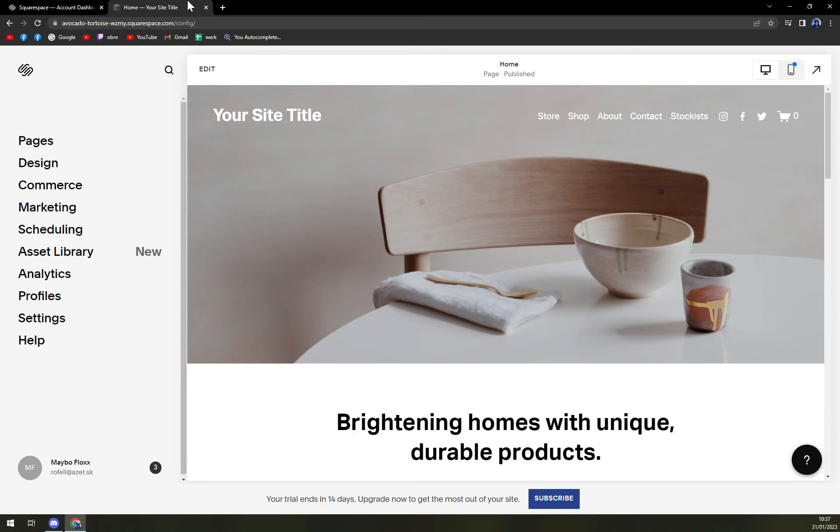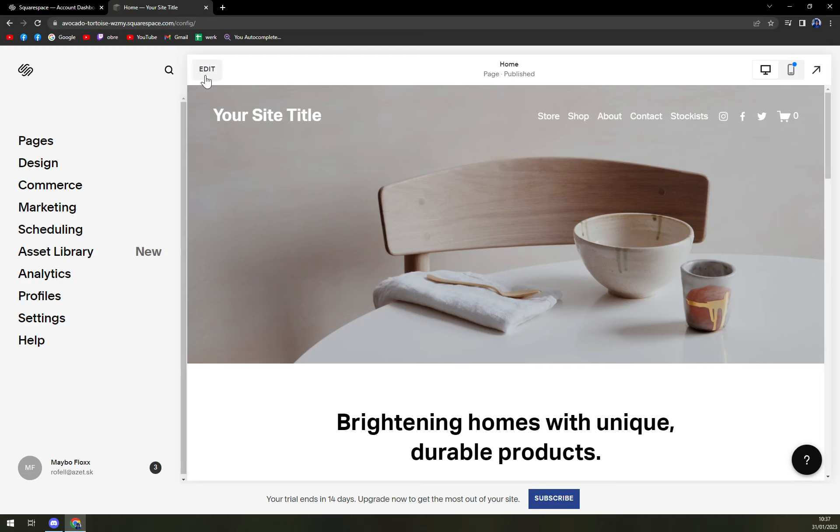It will take us into the editor. In here, we want to focus on the top part of your screen, slightly to the left of the top, and there is an option of edit.